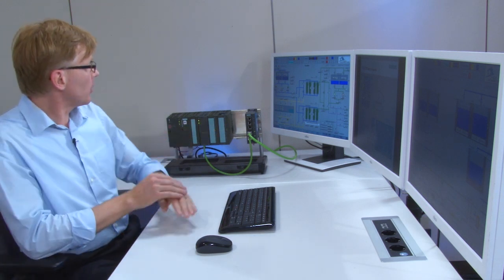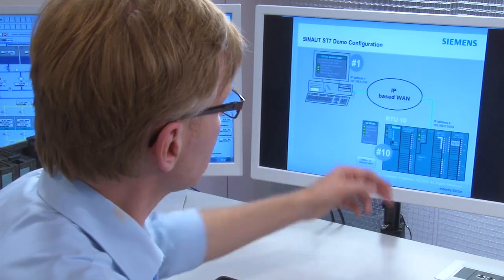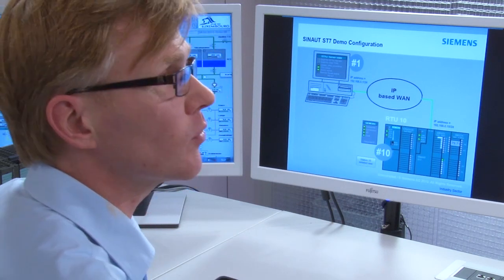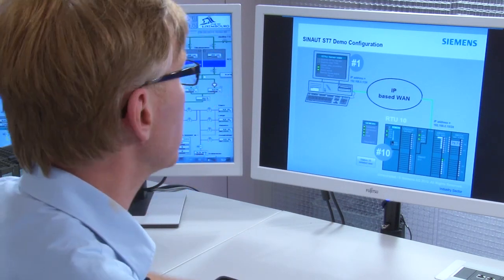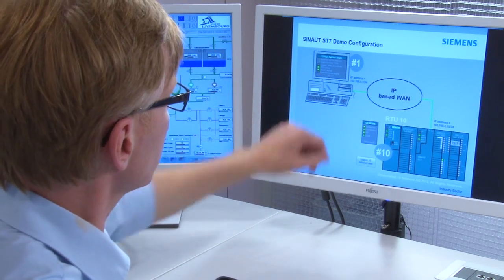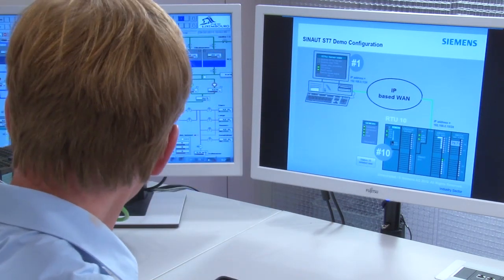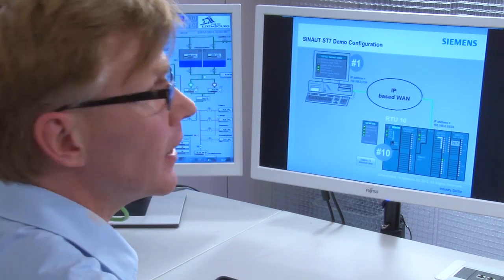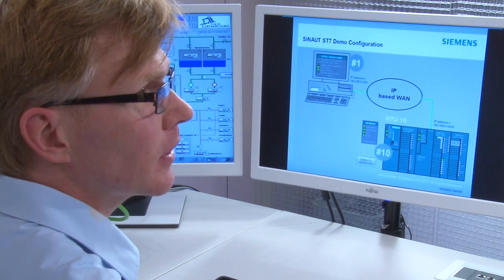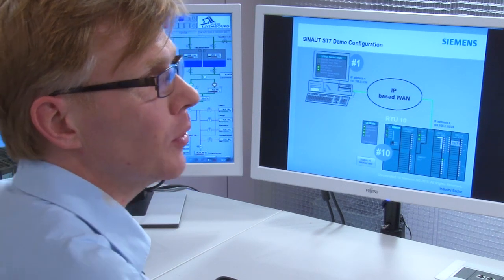Connect its basic functions such as alarm and command transmission to a control center and start it up. We have prepared a sample project. It consists of an S7-300 telecontrol station with station number 10 and a control center with station number 1.